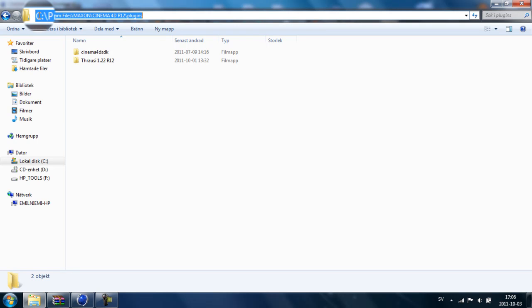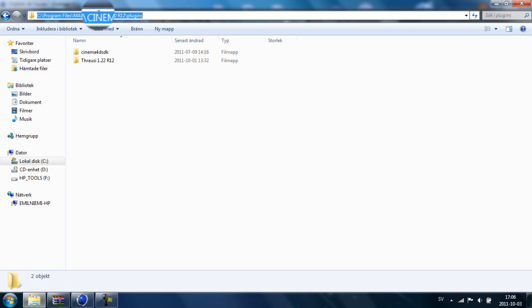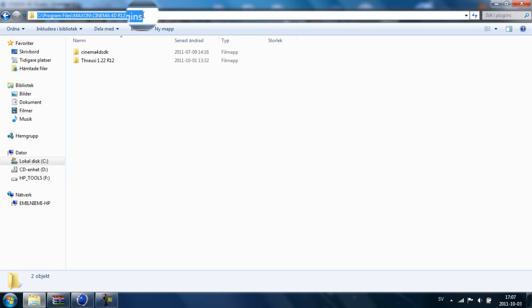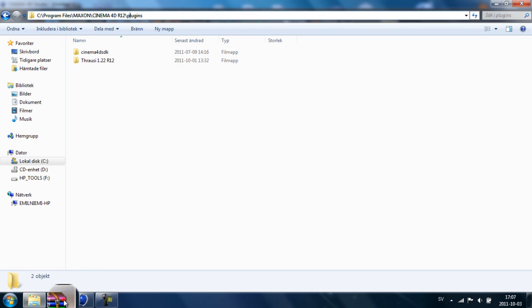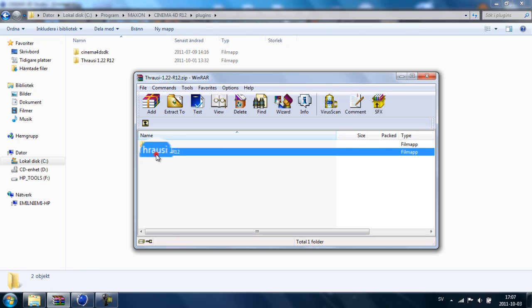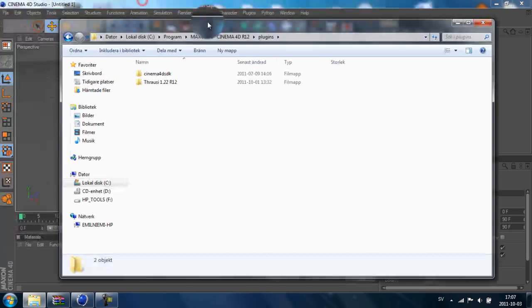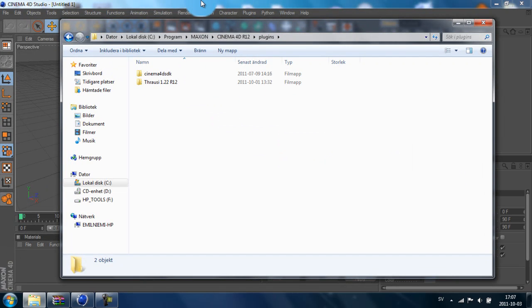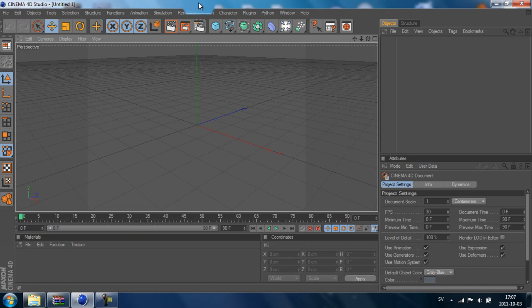I have mine installed at C, Program Files, Maxon, Cinema 4D R17, Plugins. So under the Plugins folder, just drag and drop the plugin folder to this folder and you are ready to go.